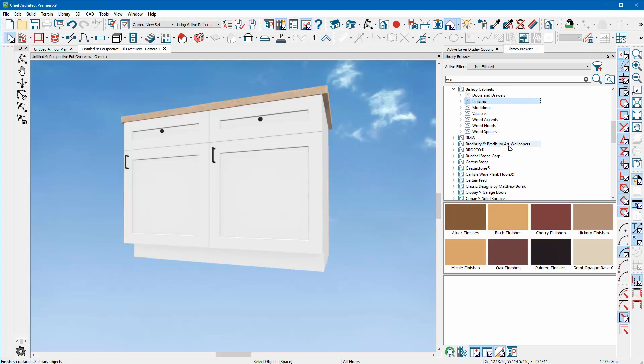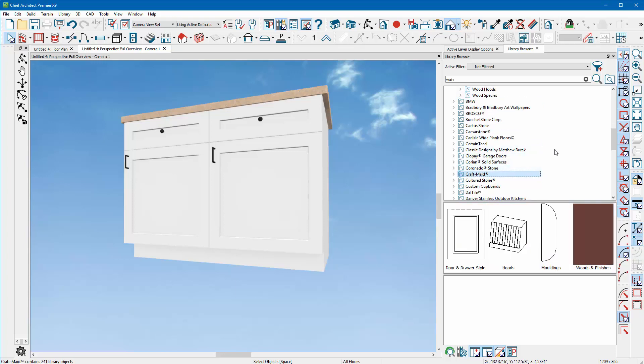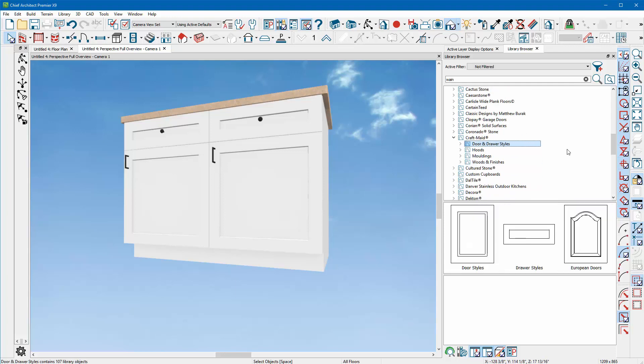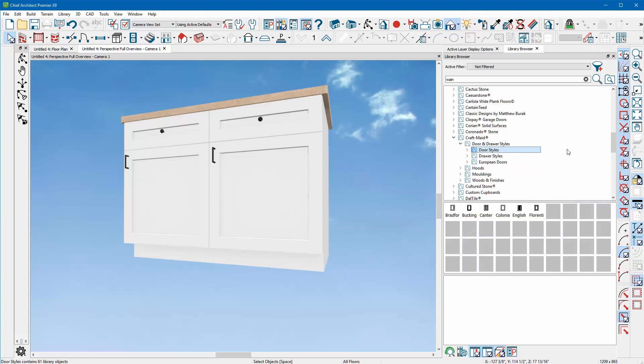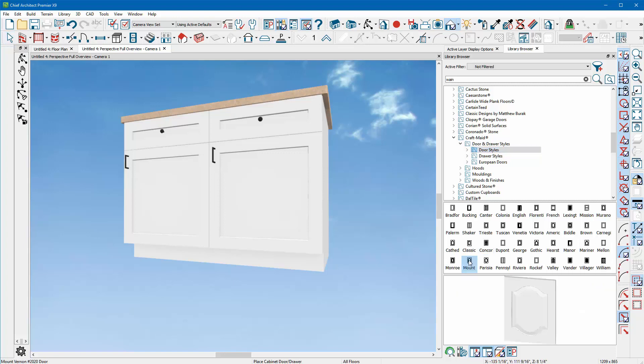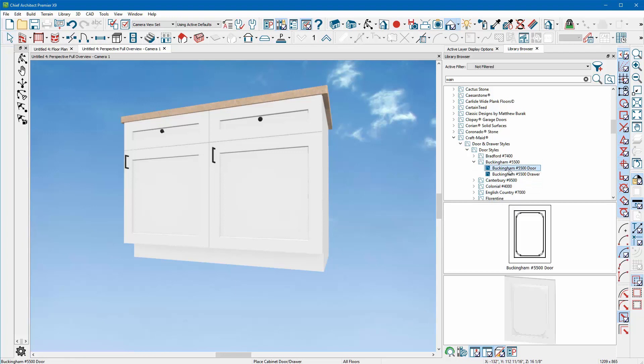I'm going to look for Craft Made door styles. Here we go, we got all kinds of door styles to choose from. Are any of them close? There we go, there's one that's kind of close. Let's double click into that Buckingham.